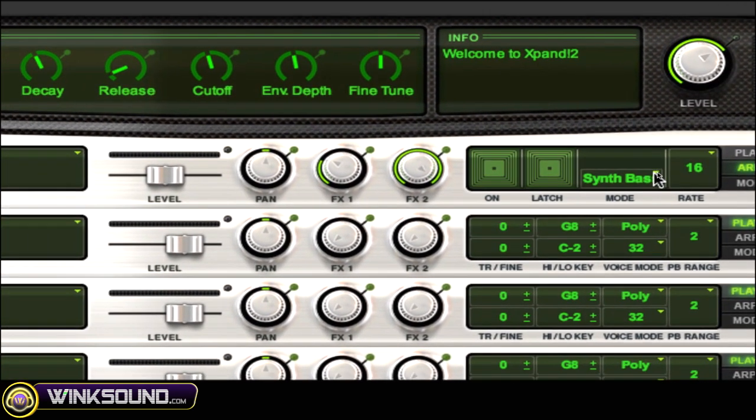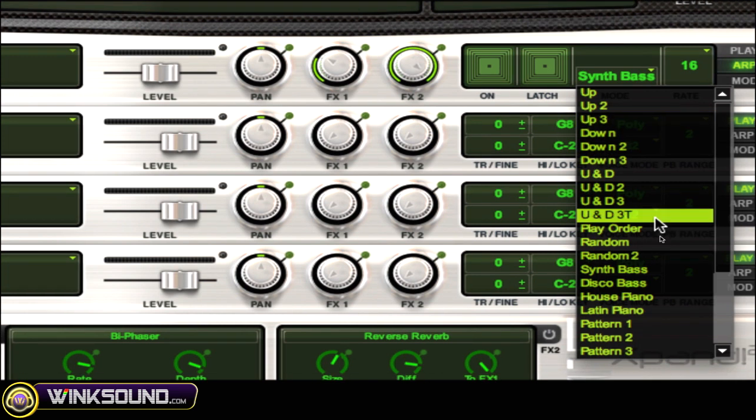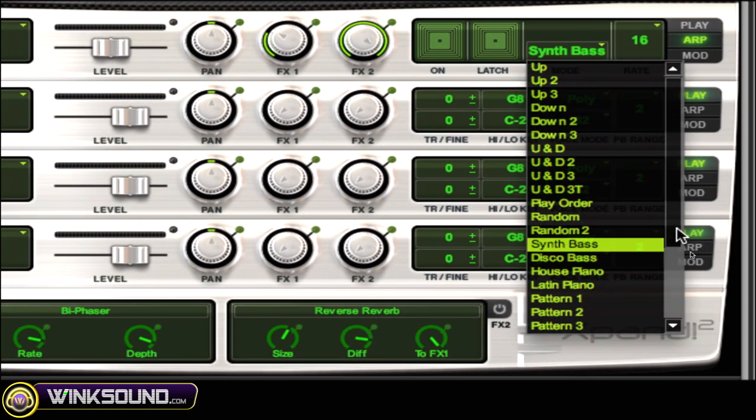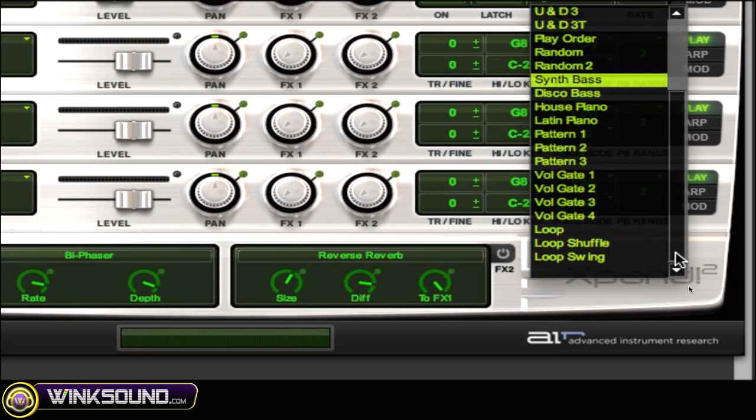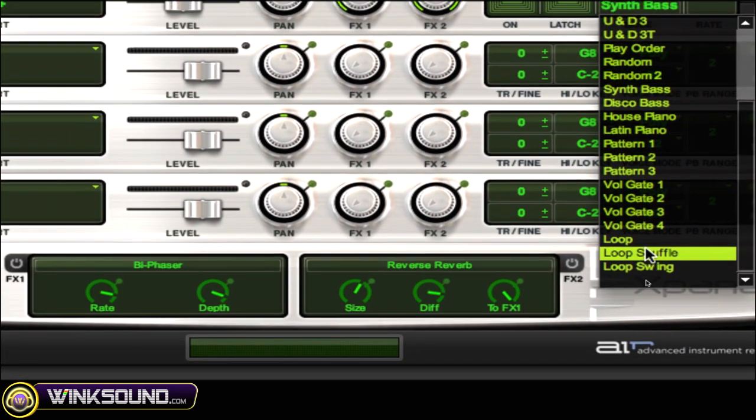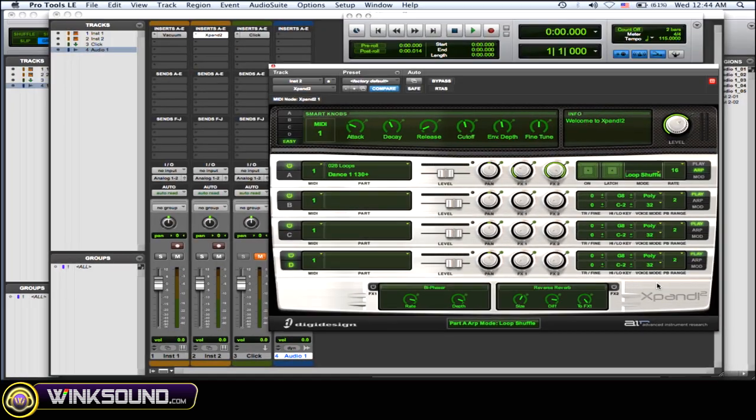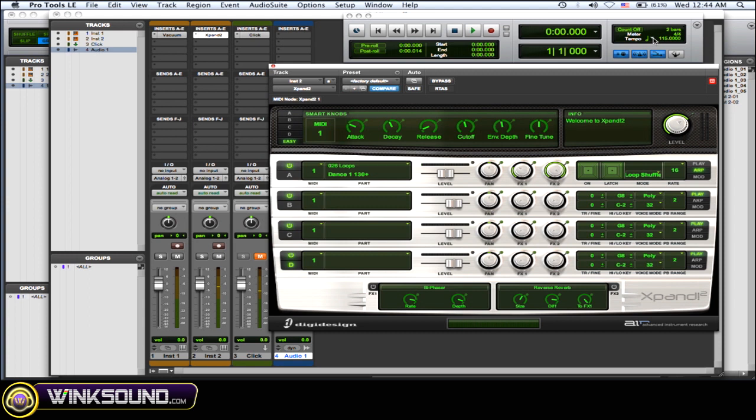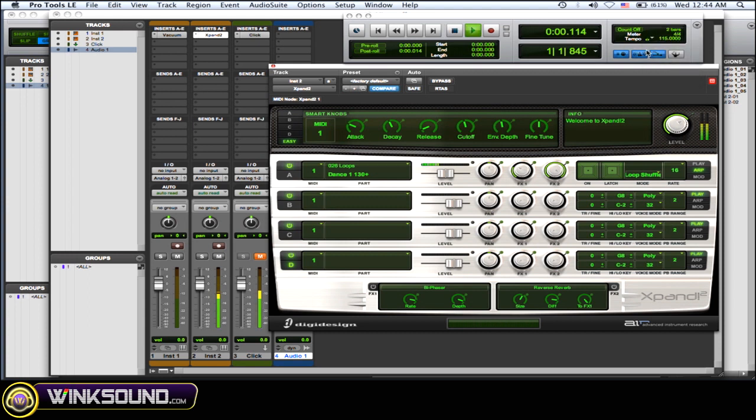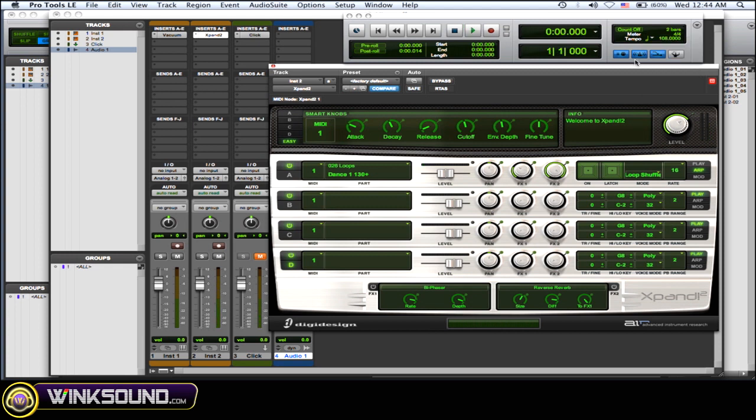I added the arpeggiator on it and you can change it up, loop shuffle or whatever. And now let's hear it. And then let's change up the tempo a little bit, it's going to be faster. So you get some really cool industrial sounds like that.